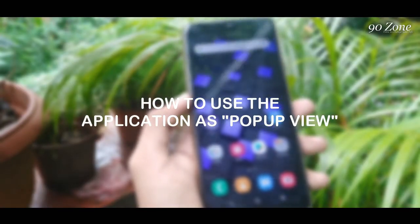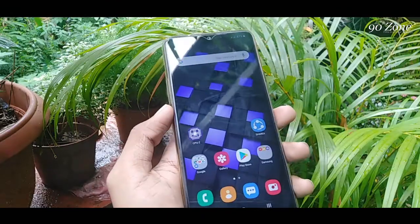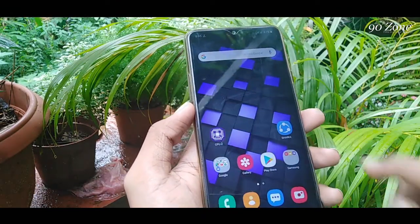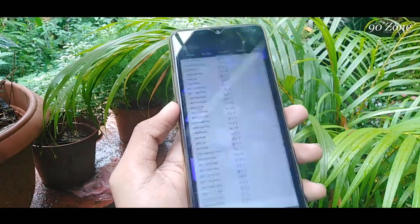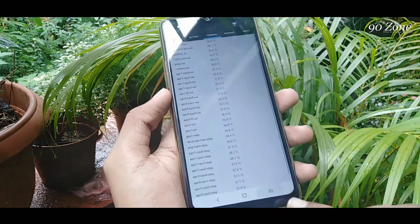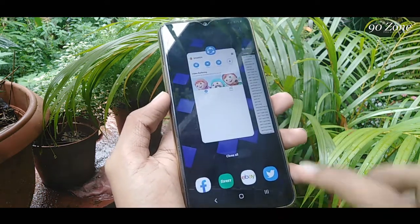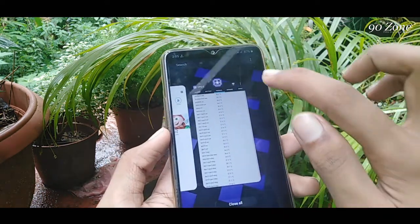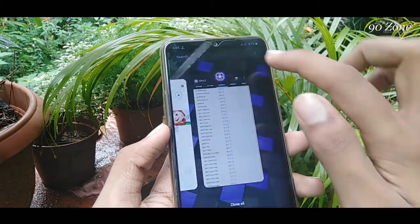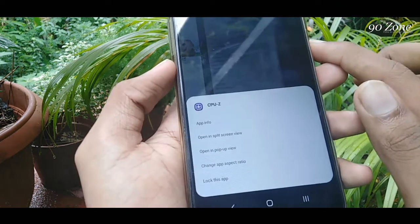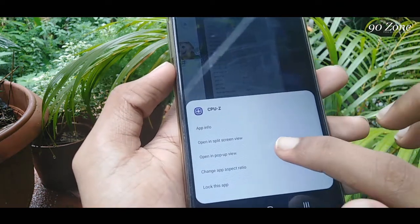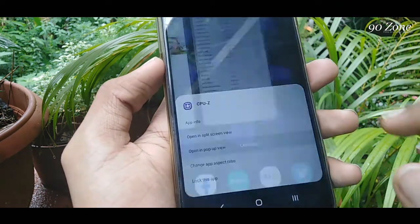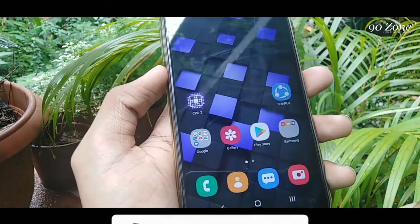How to use the application as pop-up view: select the app you want to use, then click the ball icon on the app's top area. Now click the 'Open in pop-up view' option and your app will open as a small window.